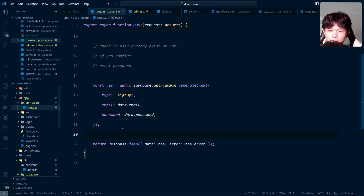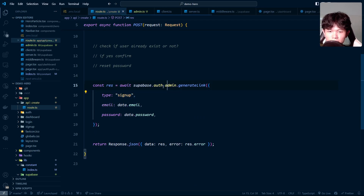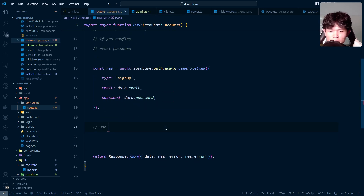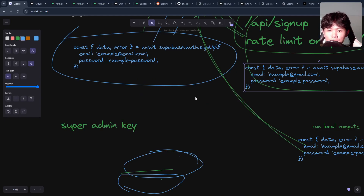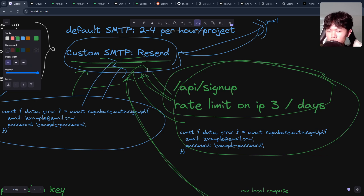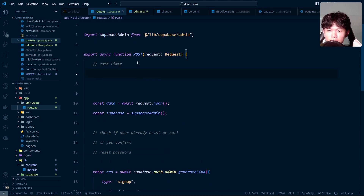Looking at my API, I use the Supabase admin to generate a link. The type is `sign-up`, but you can also use `invite`, `magic-link`, or `password-recovery` with the admin. After you call this, you get a link back in the response. You then take that link and call Resend yourself to send the email. This means everything is in your control — you call Resend directly rather than having Supabase do it automatically for you. And since this is your own API, you can apply rate limiting on top, like three requests per day.